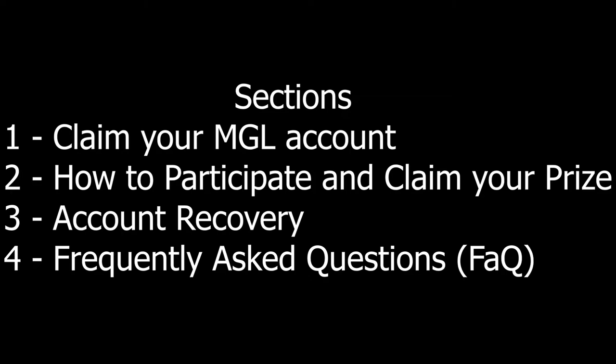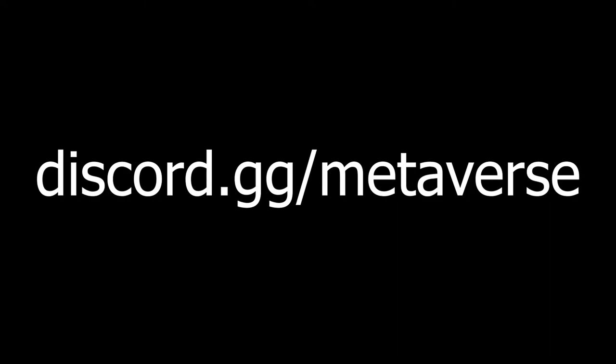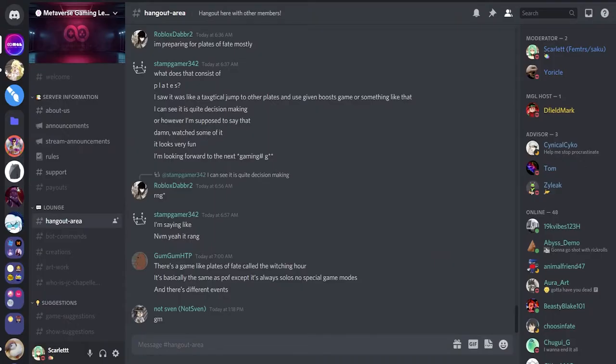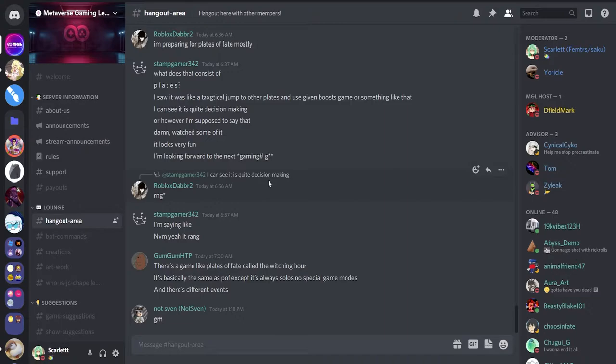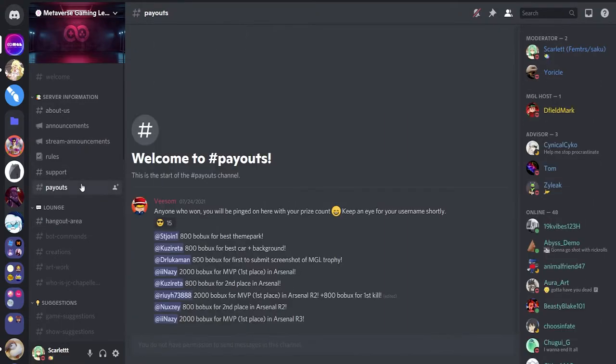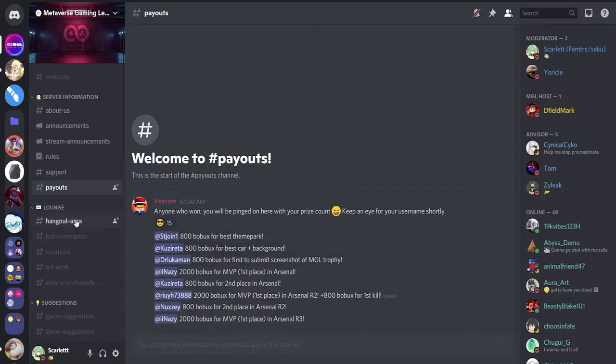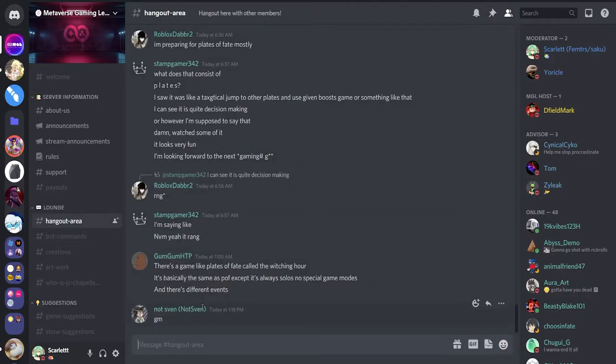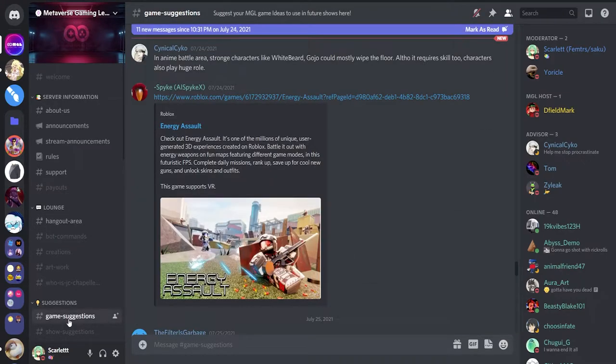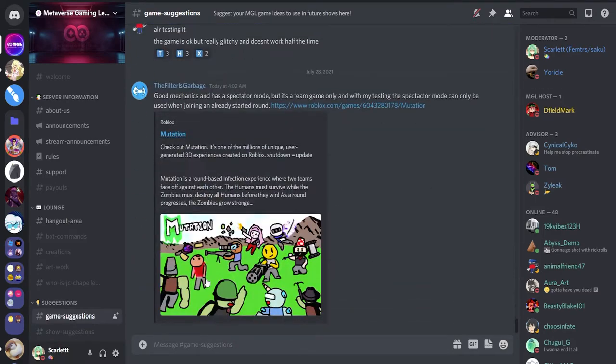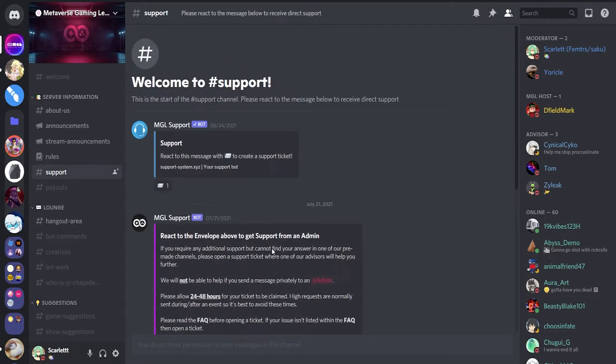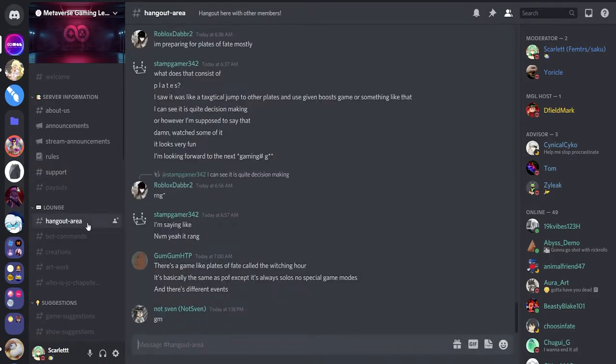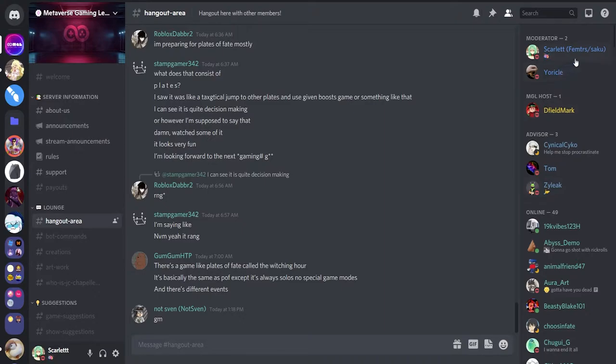Before we start anything, I would like you guys to join the MGL Discord server, which will be linked in the description below if you are 13 plus, because Discord's terms of service require you to be at least 13 years old. You can participate in challenges, check payouts where we tell people the Robux that they've won, chat with other players, give us suggestions on what games to play next, follow the rules, and contact support. You can contact our advisors and moderators, including me, if there's any questions that you want answers to.